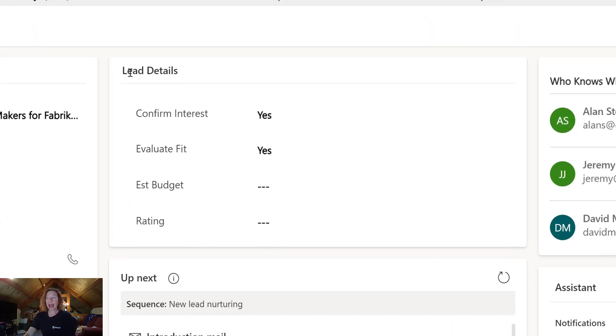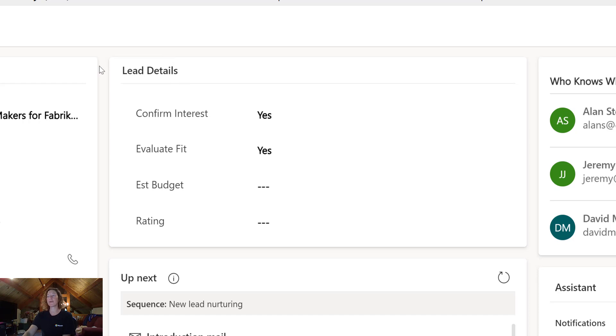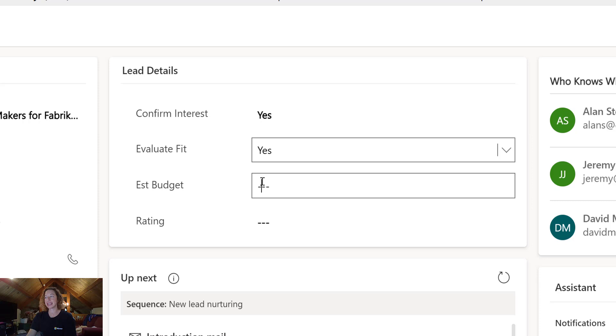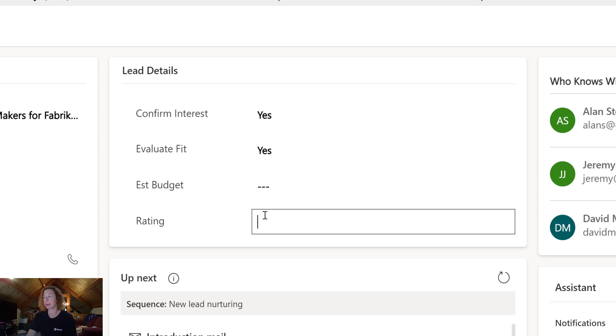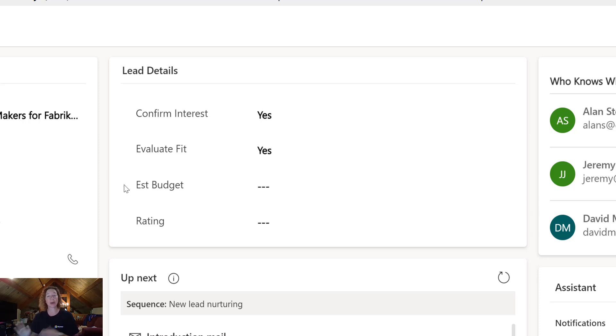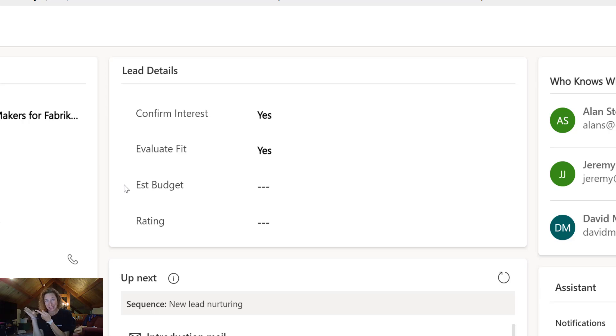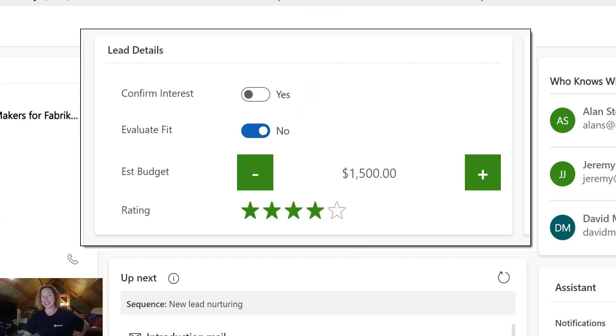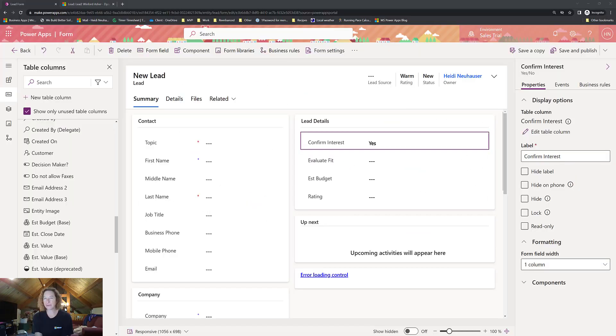So I have this lead form in a trial instance. I've added a couple forms to this section that I call lead details. We have two yes-no fields here, a currency field for estimated budget, and a whole number field for rating. I'm going to show you how we can transform this by applying a couple form controls. Stay tuned, and let's dive in.